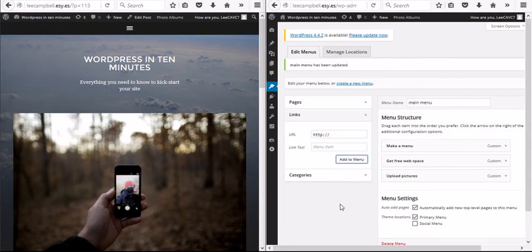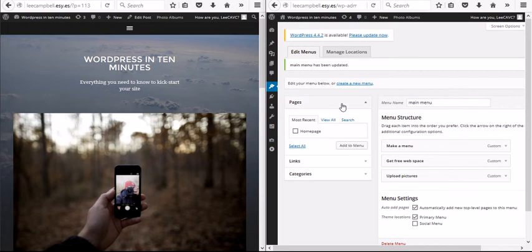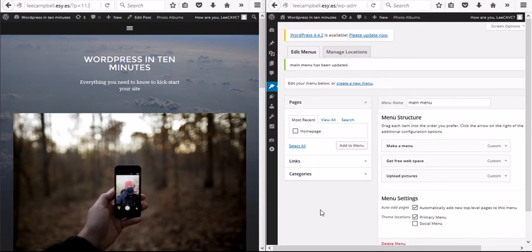So actually there is a quicker way of doing this. If we'd created pages instead of creating posts, we could have got them all automatically added in. But there are some different advantages to having posts rather than pages, which we're not going to go into right now, but maybe later.